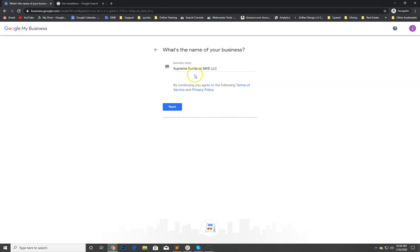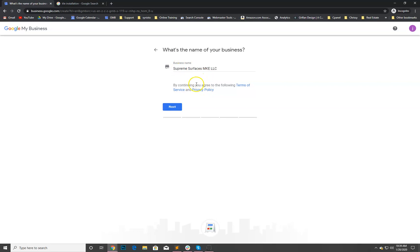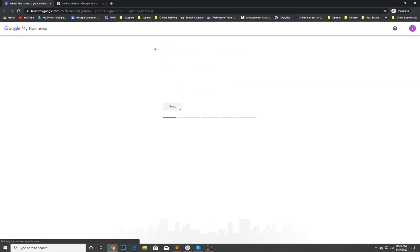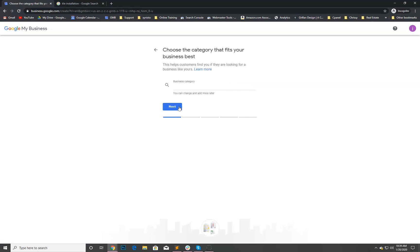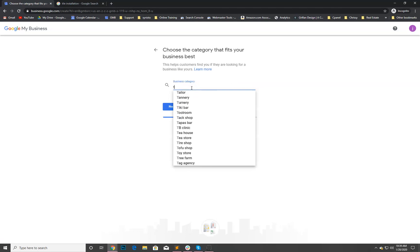Let's type in his business name. I'm gonna copy and paste it here because I want to make sure I get this correct. Supreme Services MKE. What it's doing is looking to make sure there's not already a listing for that. Sometimes Google will scrape the internet and find listings elsewhere and create it for you. We're gonna create this business called Supreme Services MKE LLC. I want to make sure this is the correct name of our business.